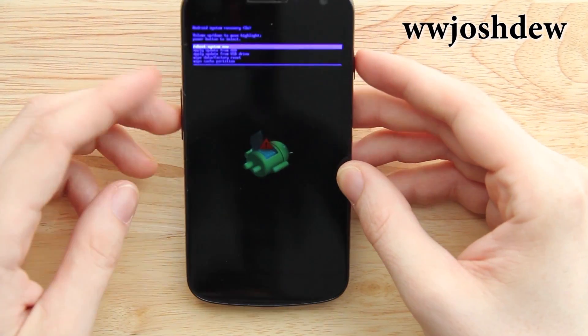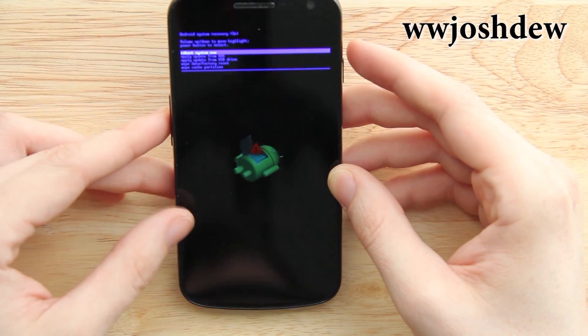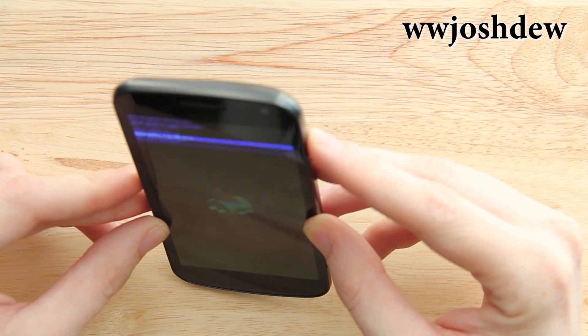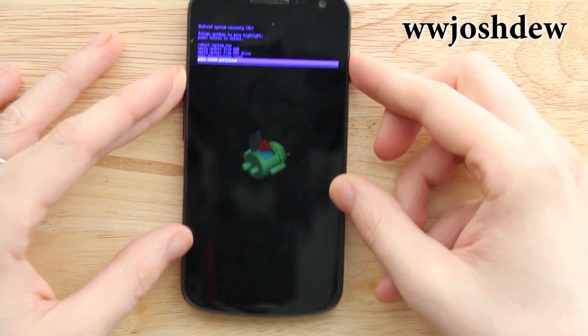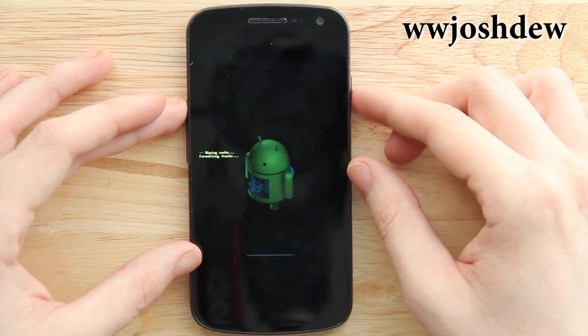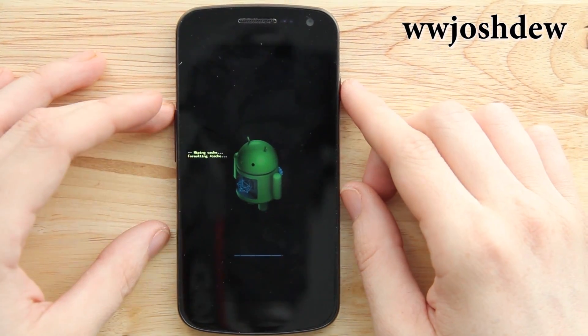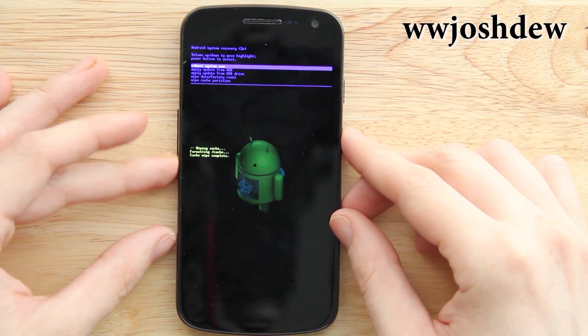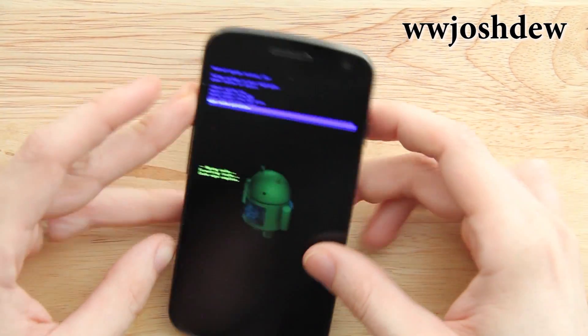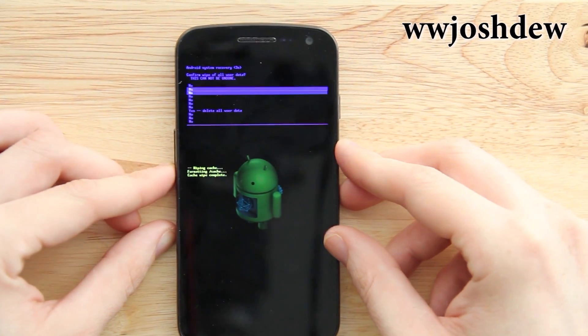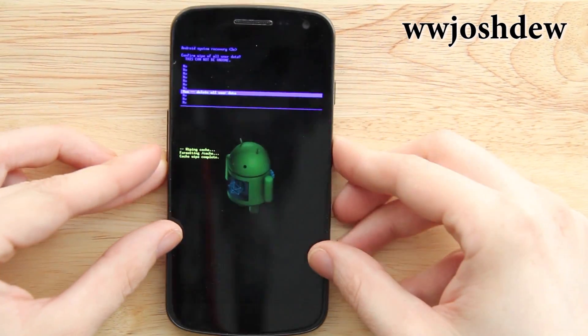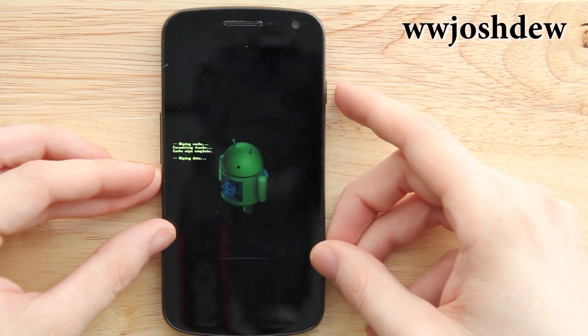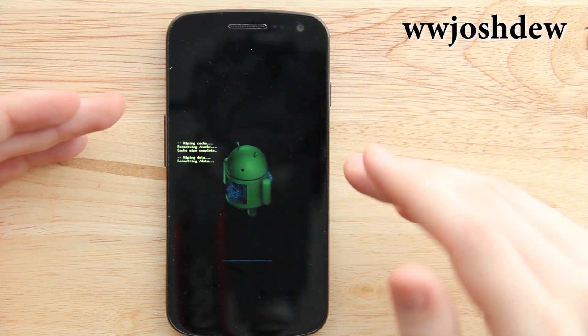Oh okay, so volume down, volume up, power, press it for just a second and let go. First we're going to do the wipe cache partition, and then we're going to let it do its thing. Then we're going to go down to wipe factory reset. But this one I believe is going to make you go all the way down to yes. Go all the way down to yes, and when it's highlighted press the power button. Give it a minute, this will take a minute to complete.